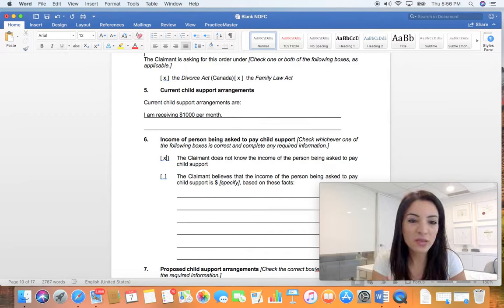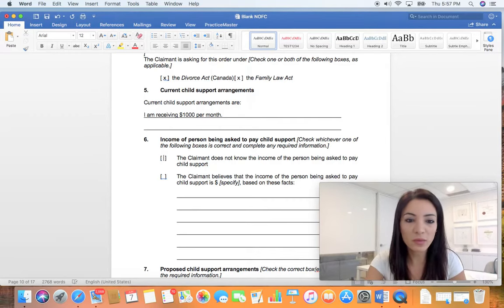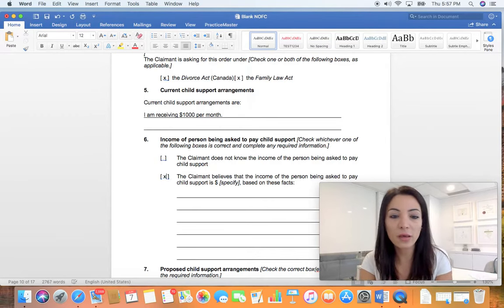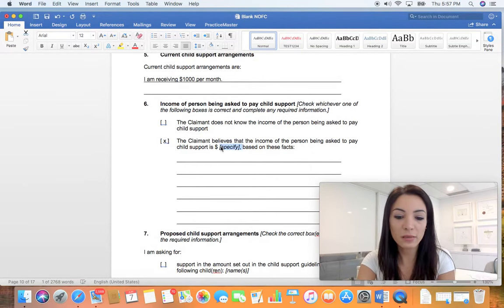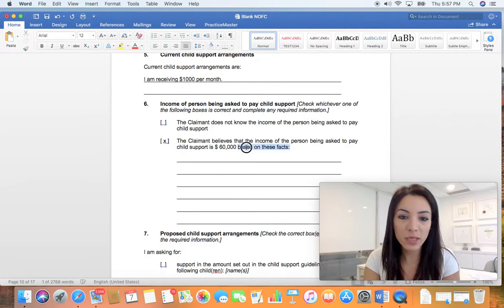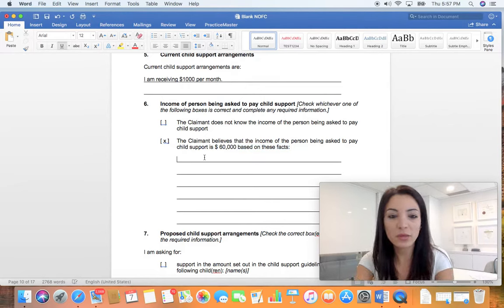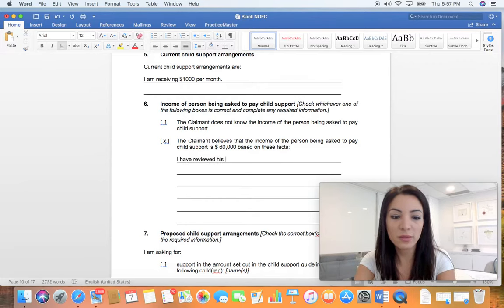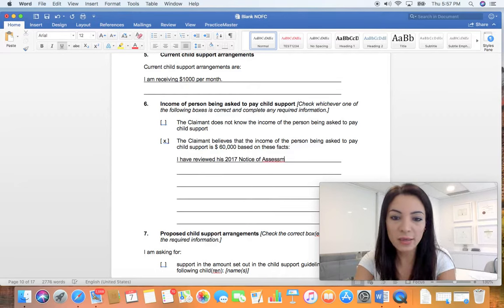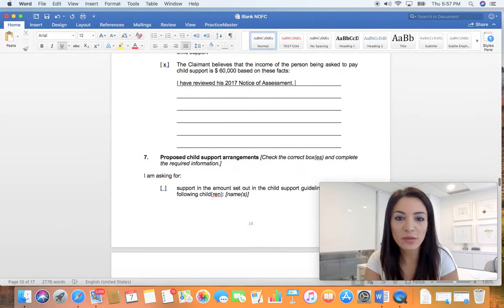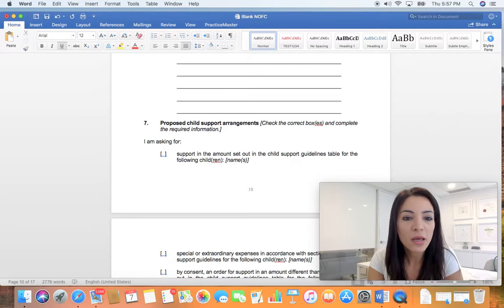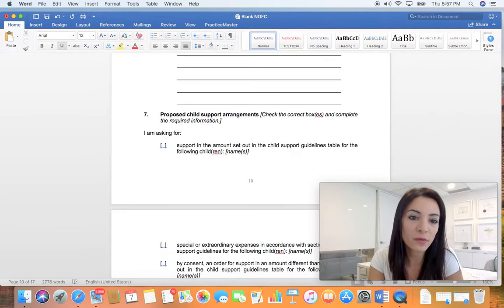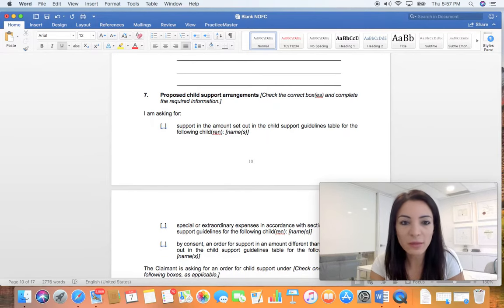Income of the person being asked to pay child support is probably the other person that you're suing. So usually I just put I don't know because nobody knows for sure. But if you're really certain what their income is, you can fill this out and say sixty thousand dollars, for example. And then based on these facts, usually you say I have reviewed his 2017 notice of assessment. I'm saying his, it could be hers - being gender neutral, I'm just doing this quickly. It's usually unfortunately mothers who are seeking child support from dads most of the time, and there's nothing wrong with that by the way.